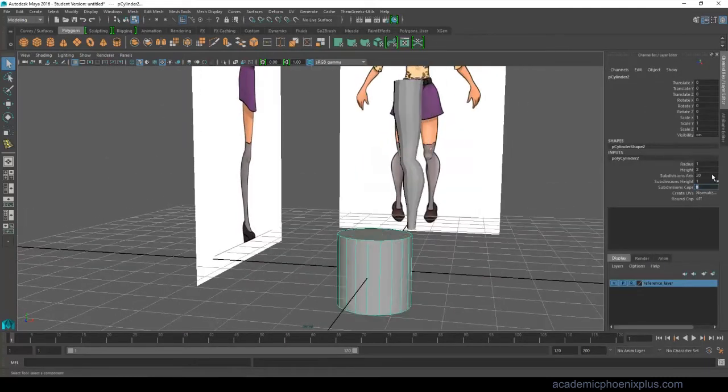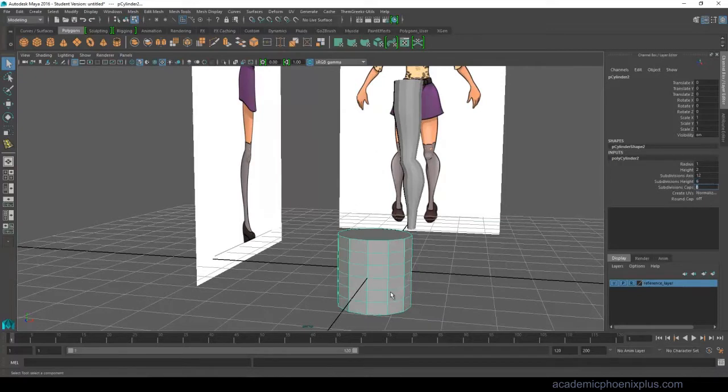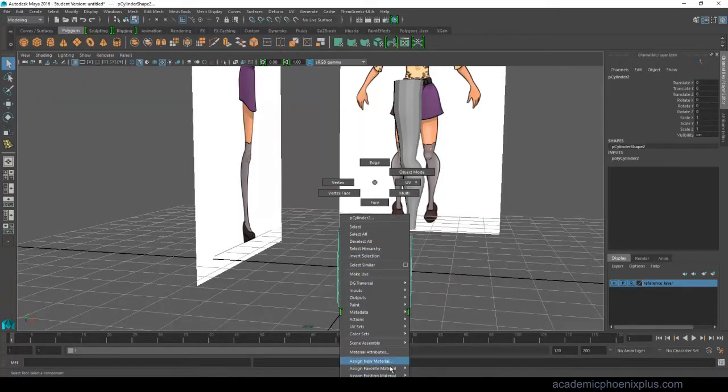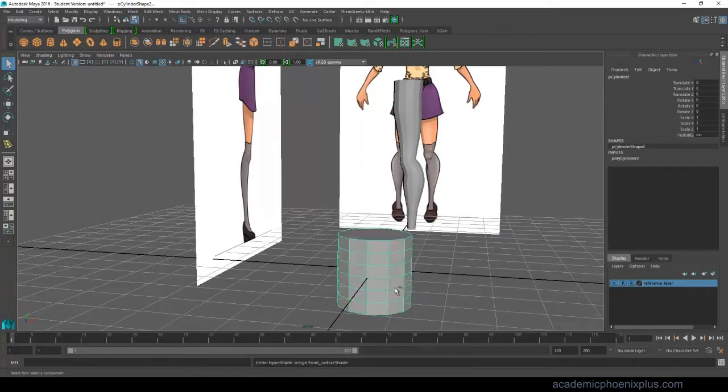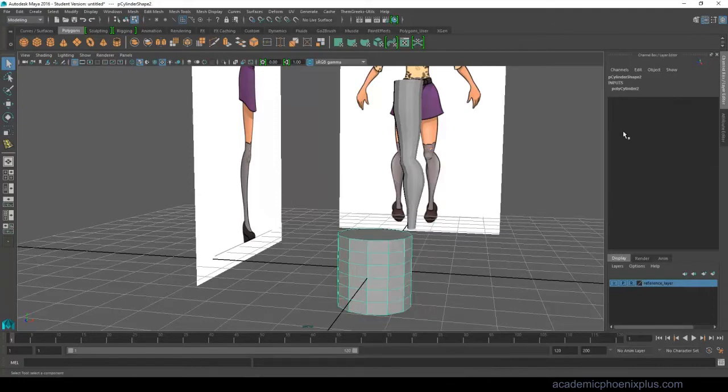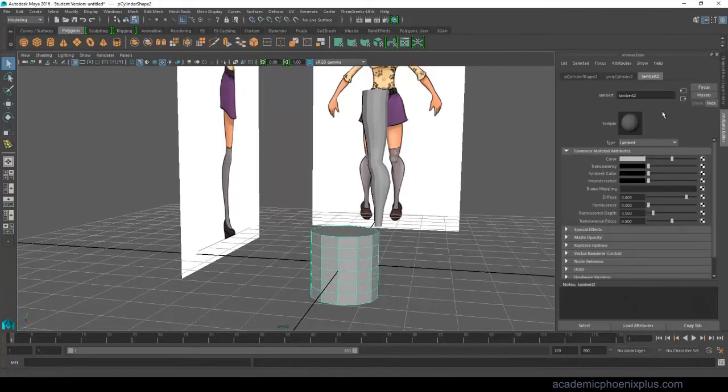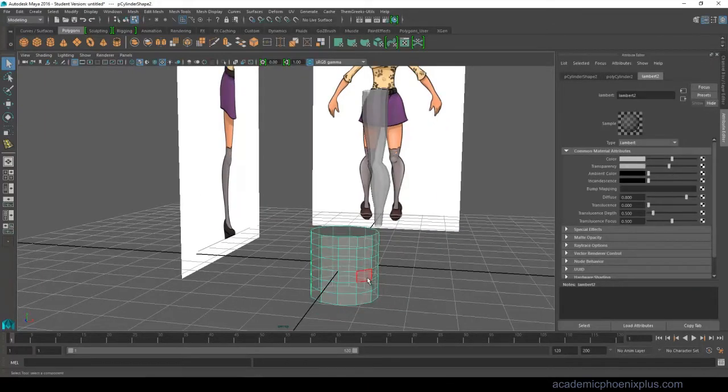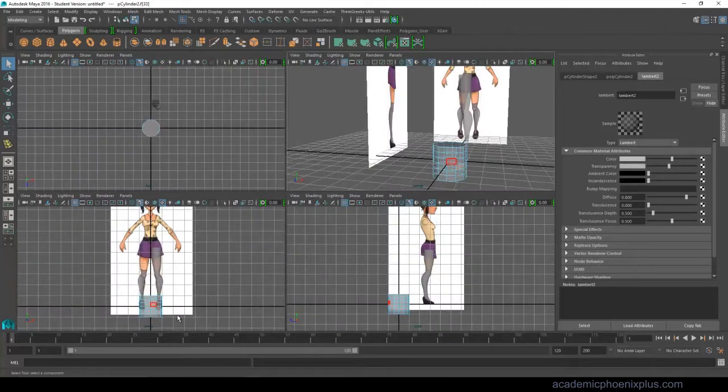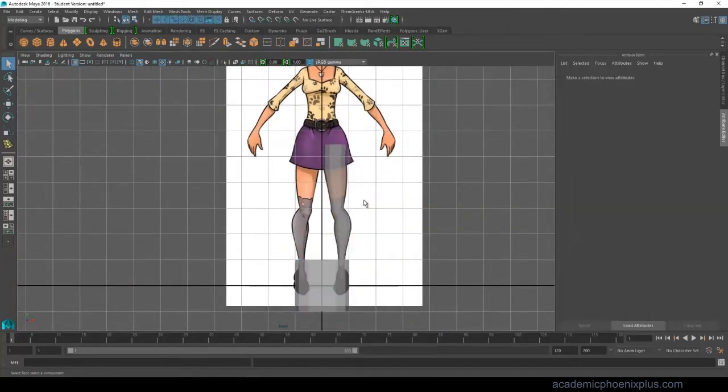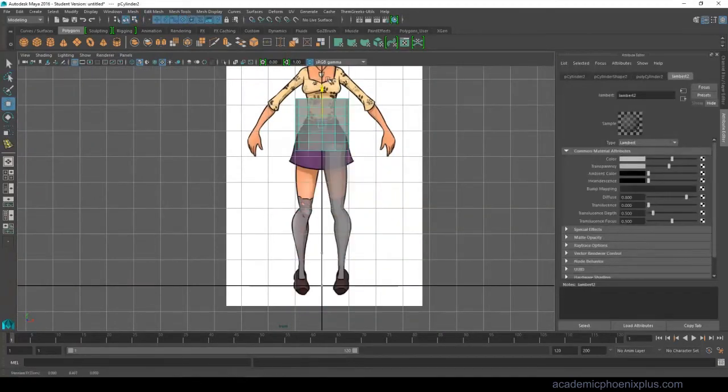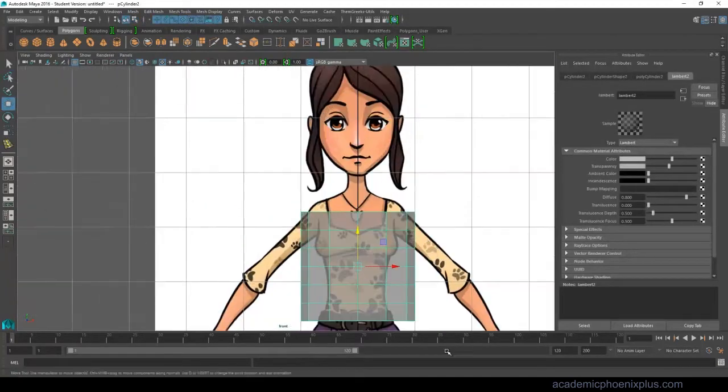So we're going to create a cylinder and make sure the subdivisions and it has a zero cap. Make sure you assign the correct texture to it. Once you have that, assign the semi-transparent shader and bring it up to her torso, and we're going to start shaping it.